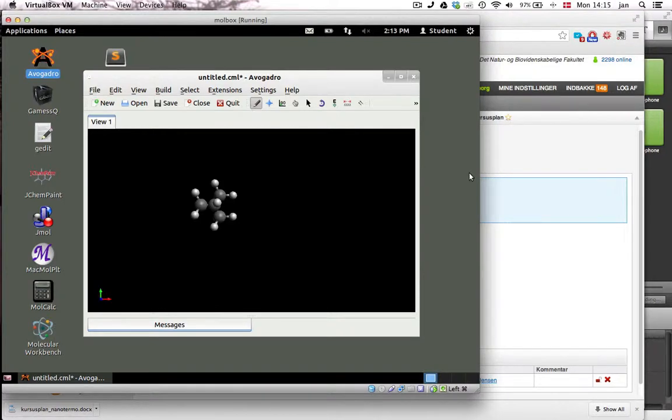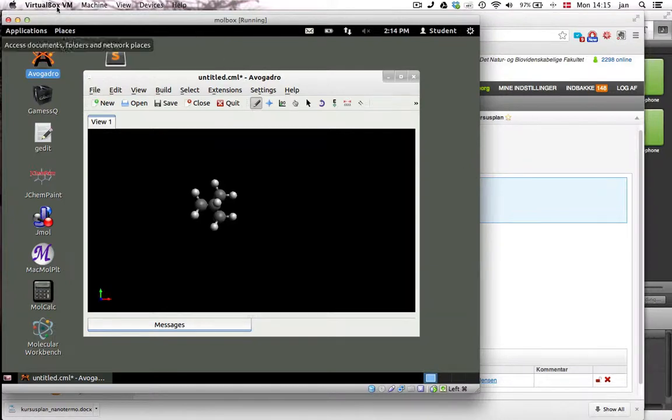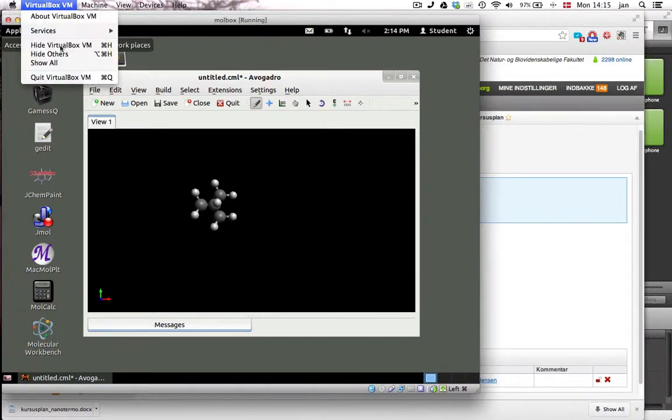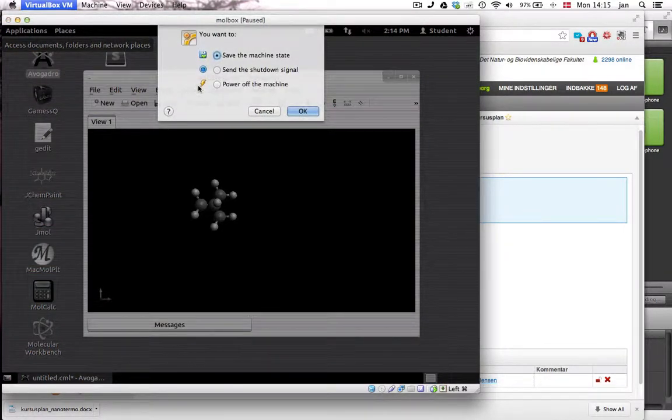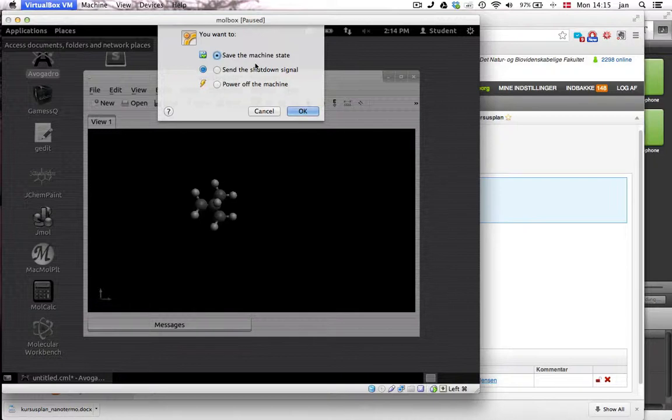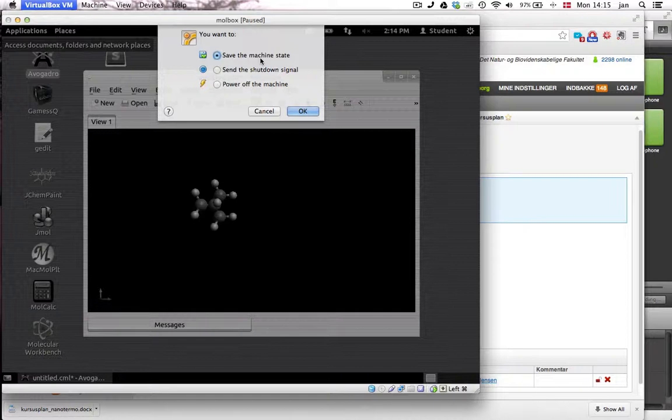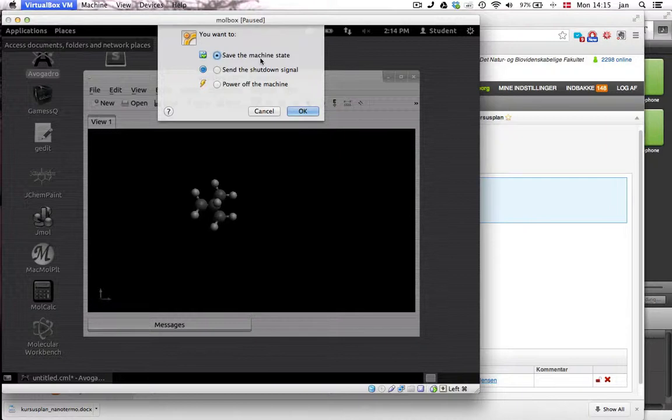Last thing is how do you shut this thing down again? The mole box. So you go up here, select quit. Then it will ask you if you want to save the machine state. What that means is if you click this, which is the default, this is the one I would recommend. Then all the windows you have currently open will be open again when you start mole box up. And I find that the most handiest thing.